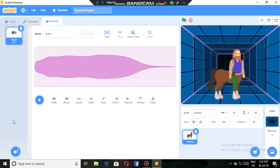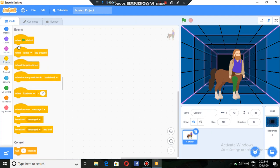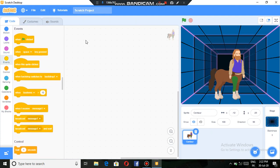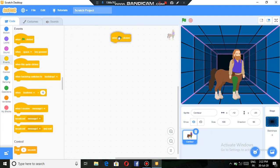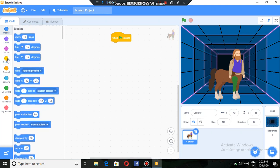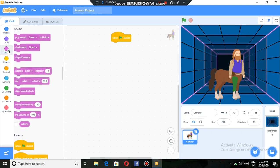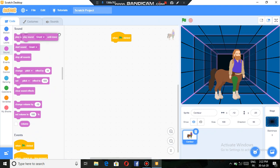This we can put. Now here in code, we will go to events, take this here. And then motion, no motion, press sound. This sound, play until done.